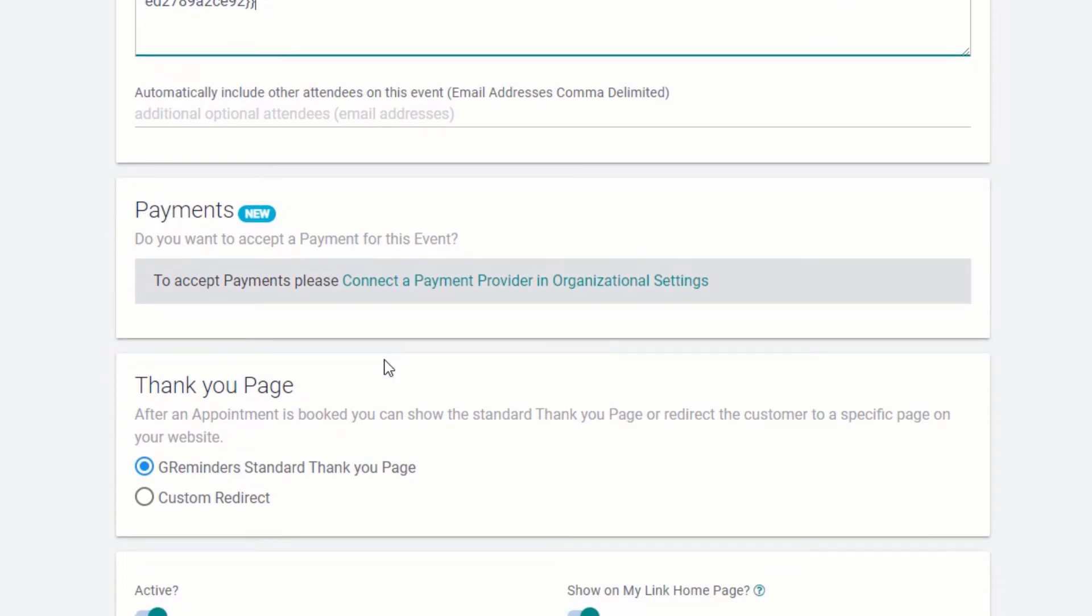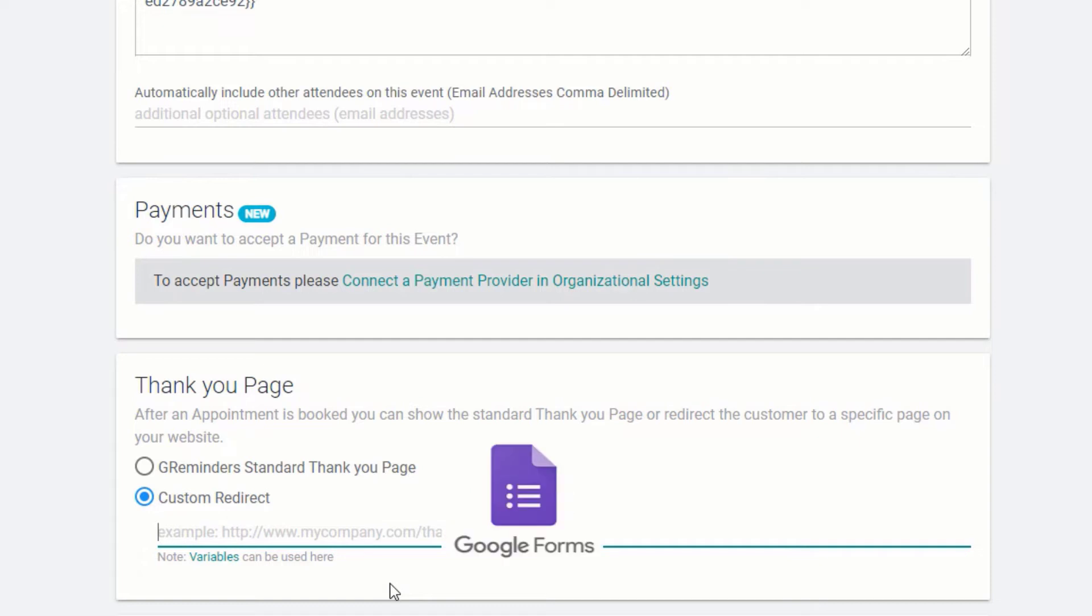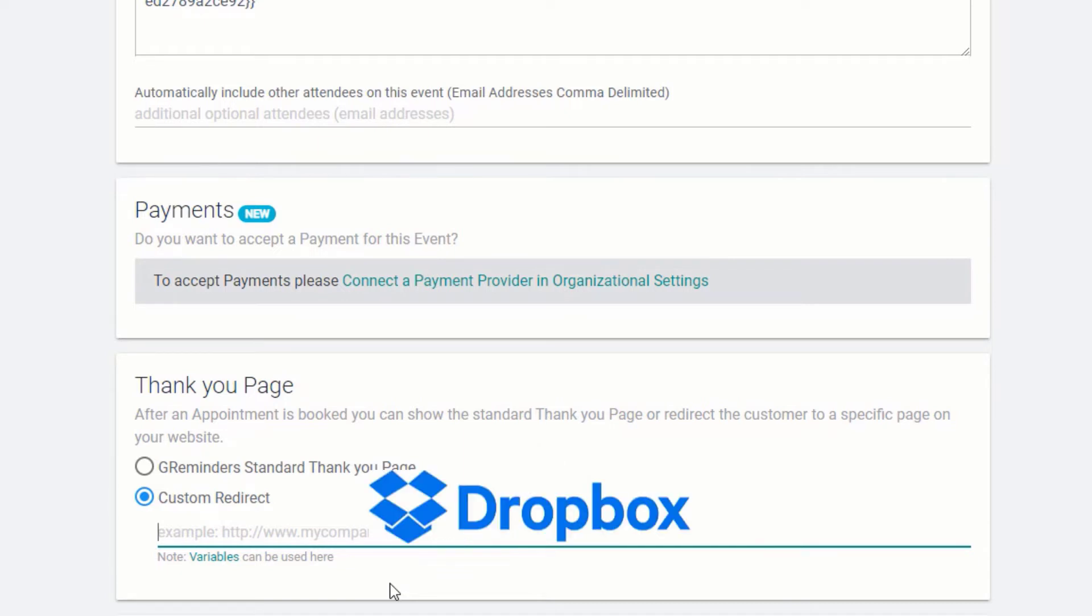By default, your client will be taken to a G Reminders standard thank you page after scheduling. But you can also redirect your client to other content. You can include a URL to anywhere on the web, including your own website, or you can pass data from the scheduling form to Google Forms, Jot Forms, or even allow clients to upload documents and files immediately after booking using Dropbox or other cloud services.